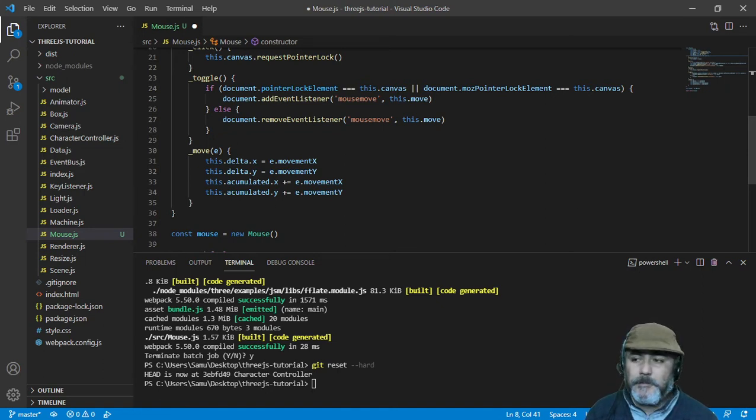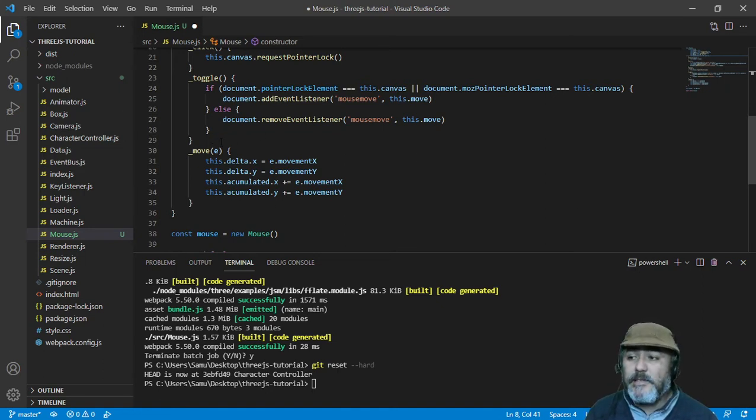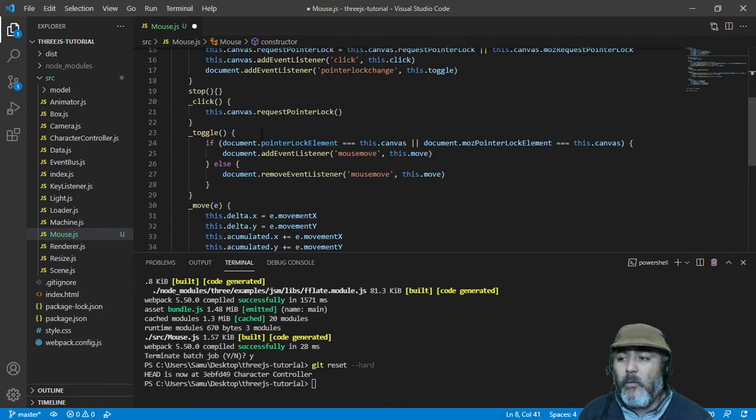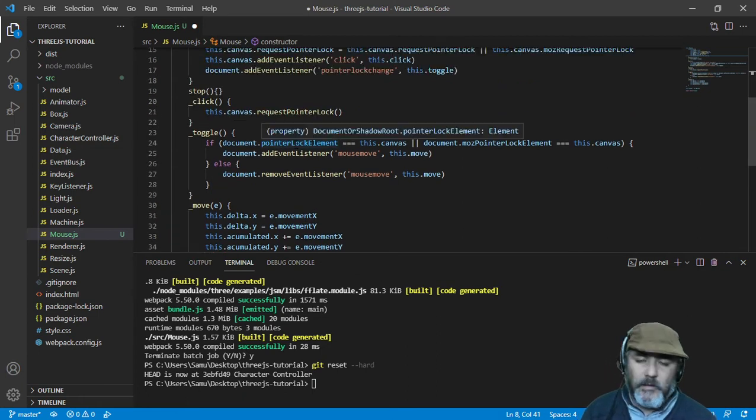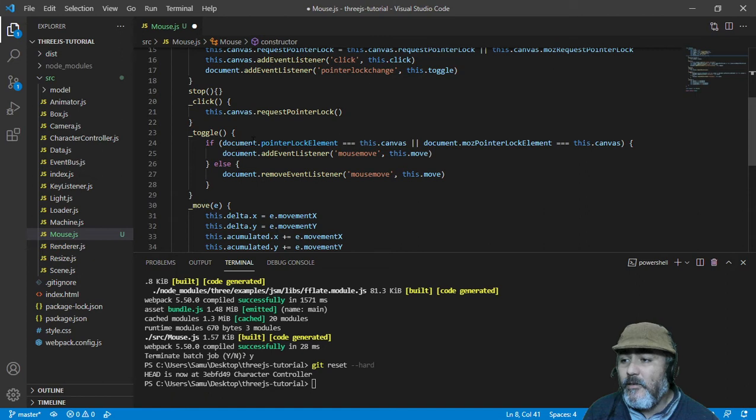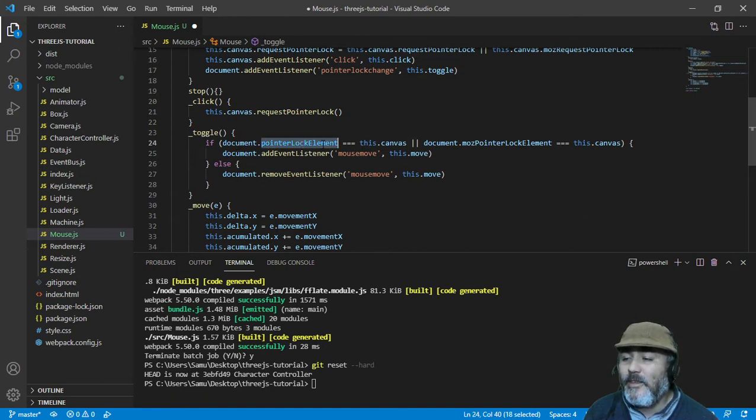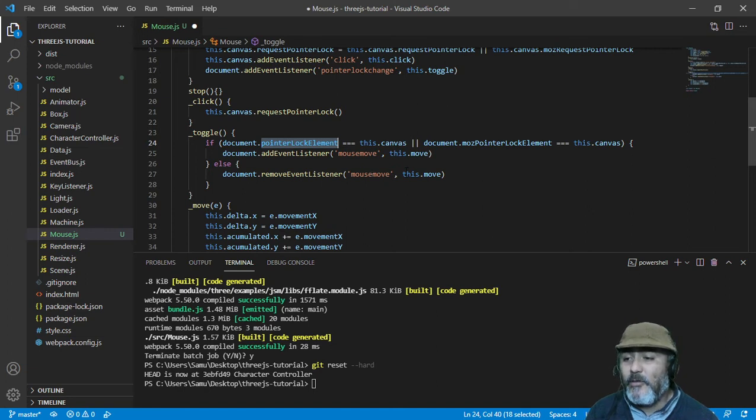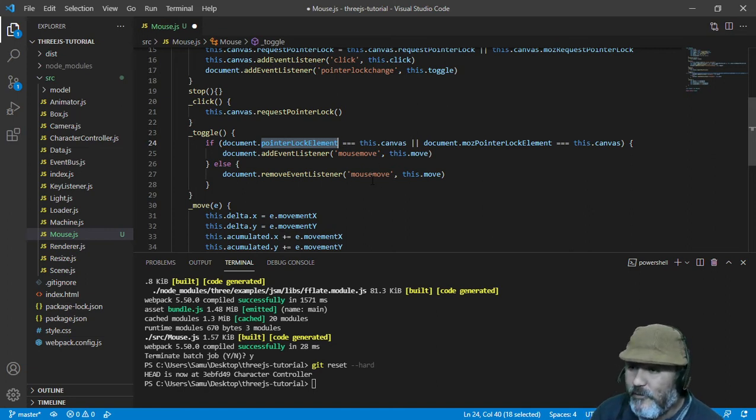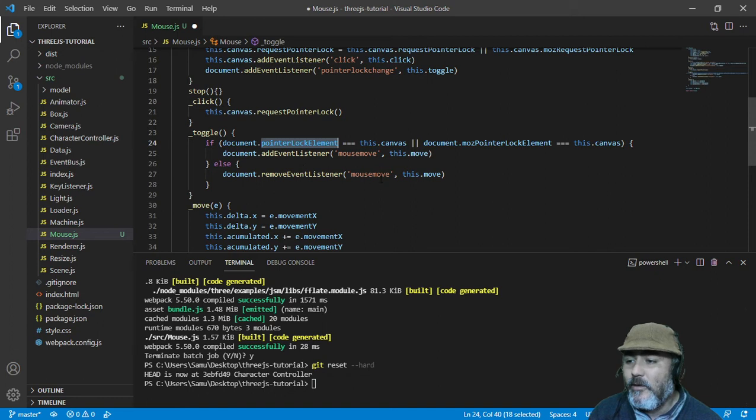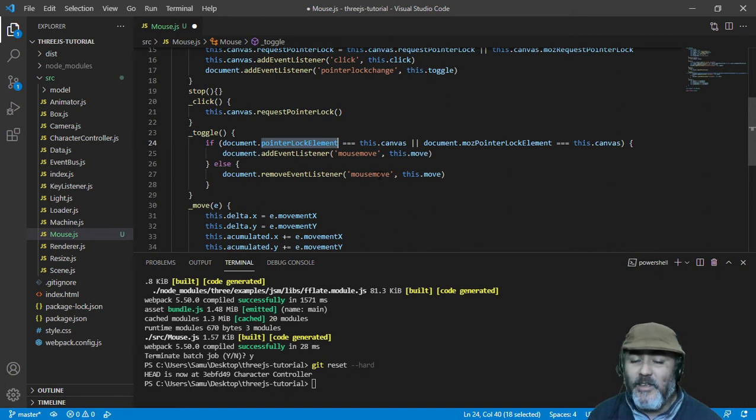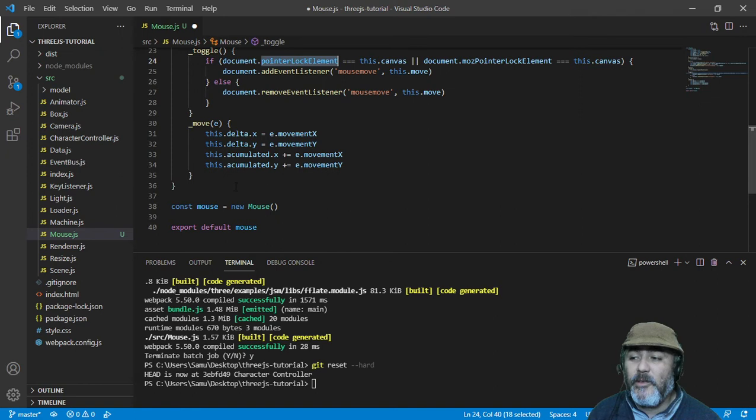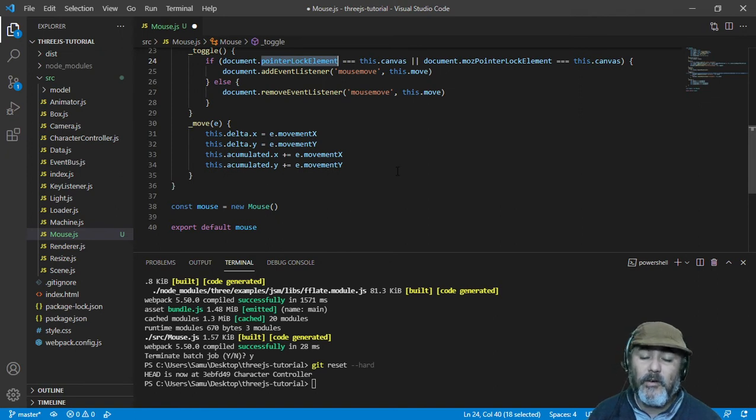Okay, let me go back one step. If the pointer is not on canvas, we need to take this functionality off from the mouse move event in order to stop the recording of the movement of the mouse.